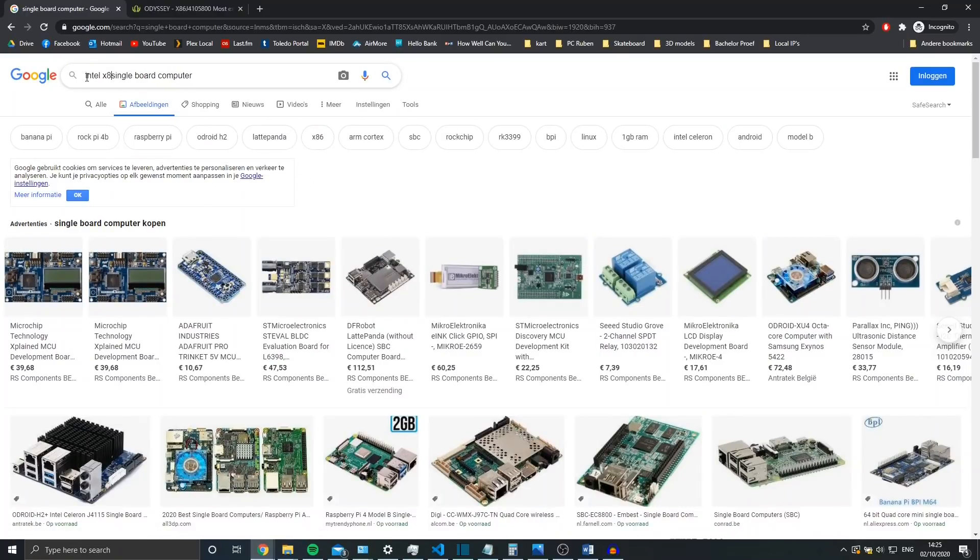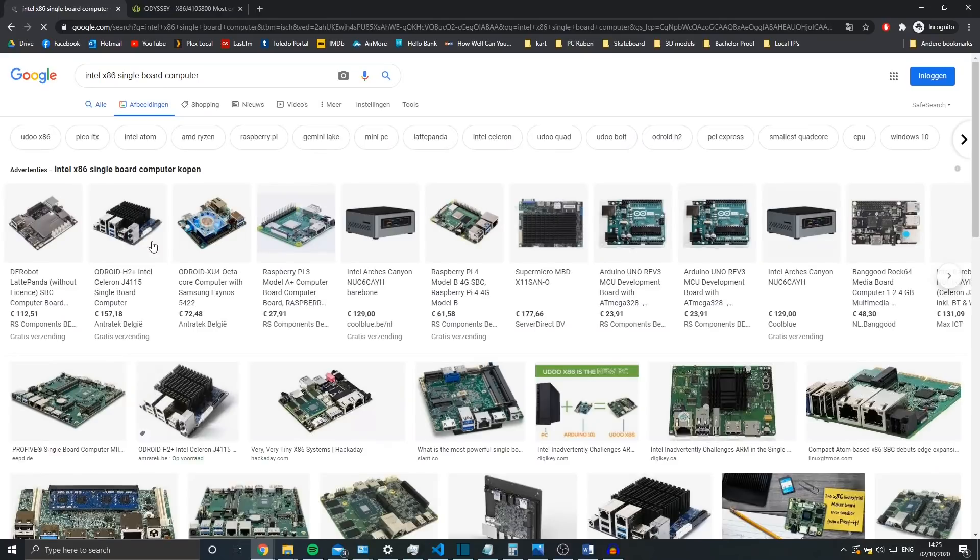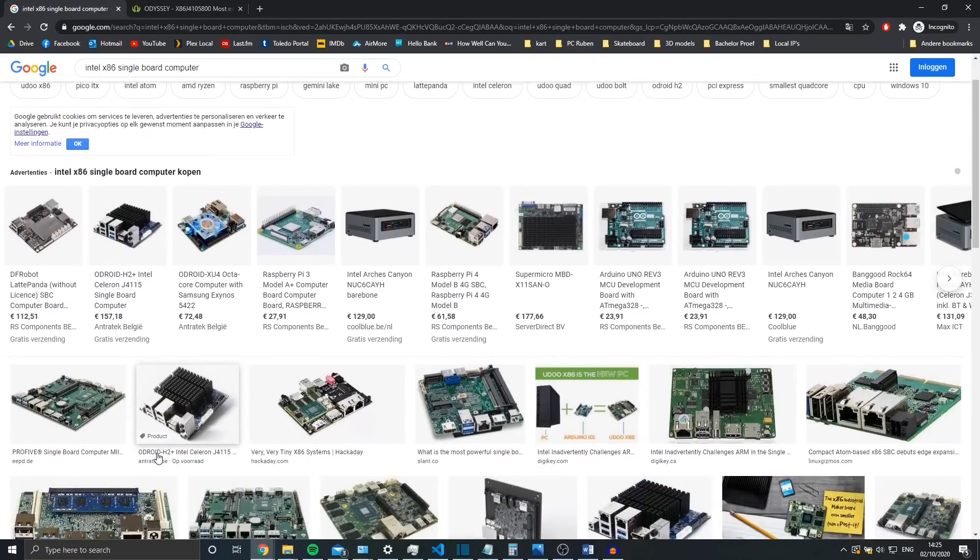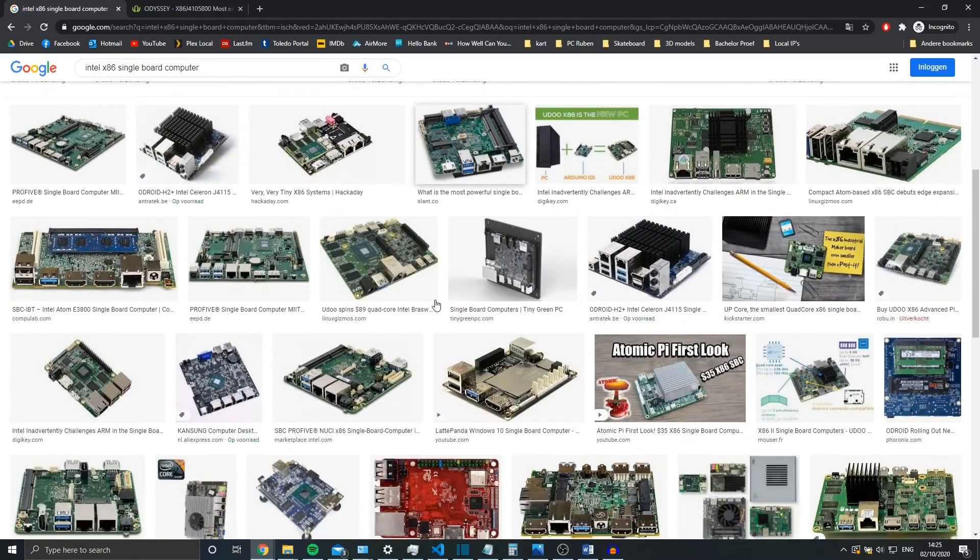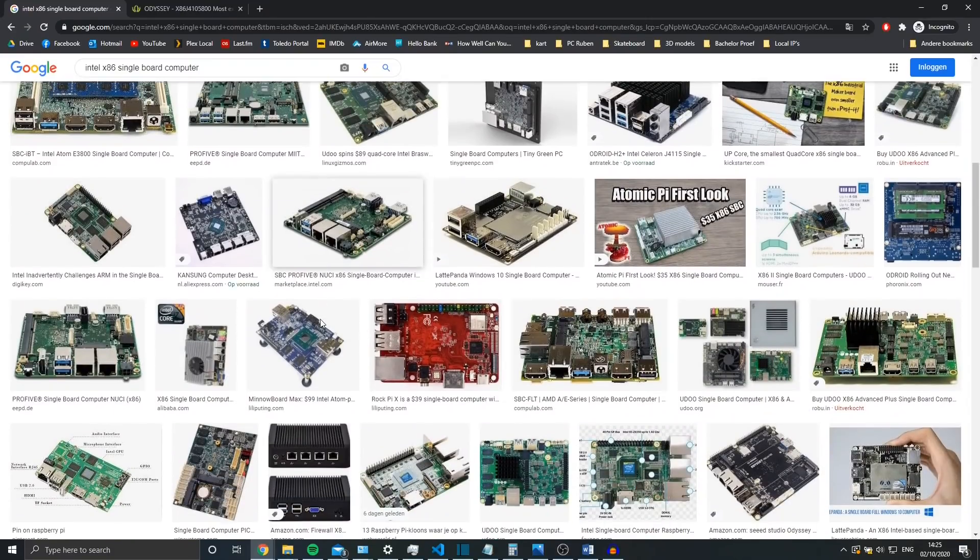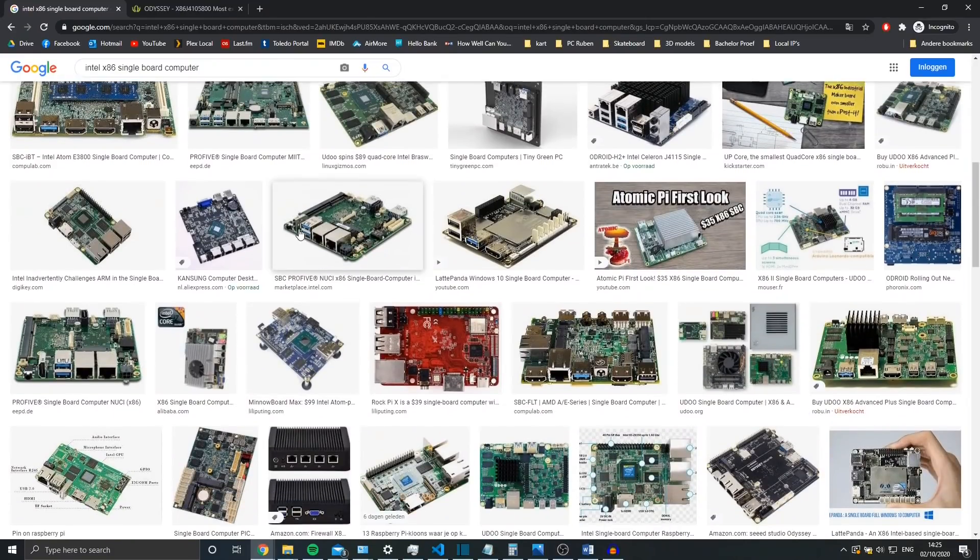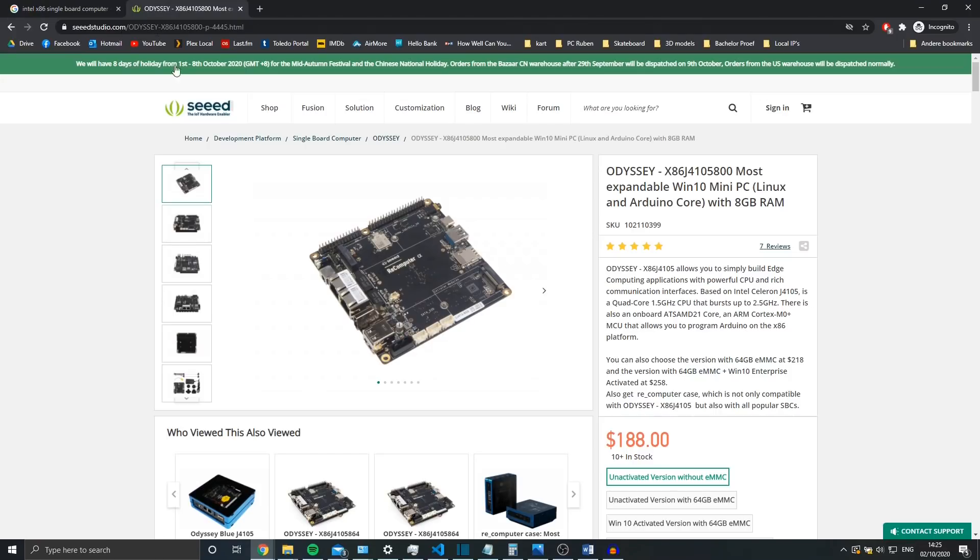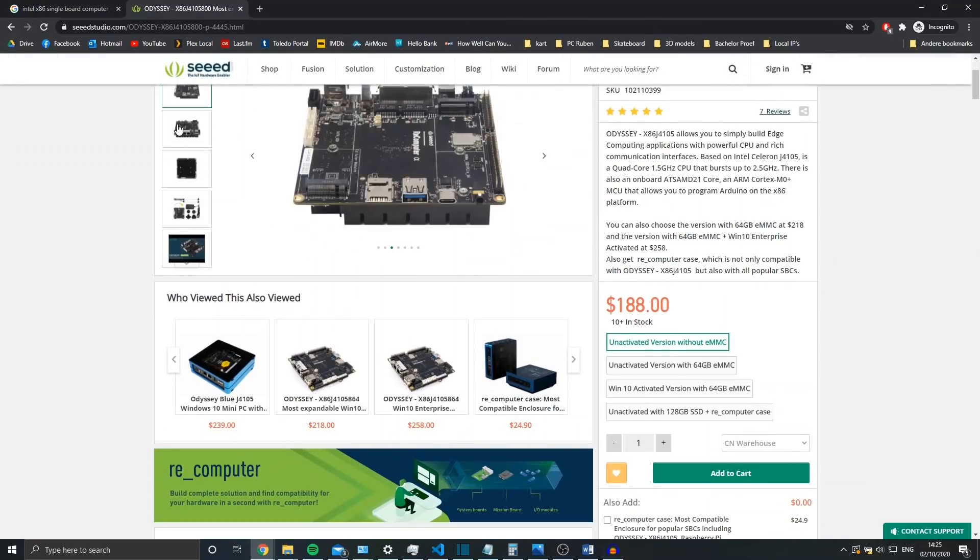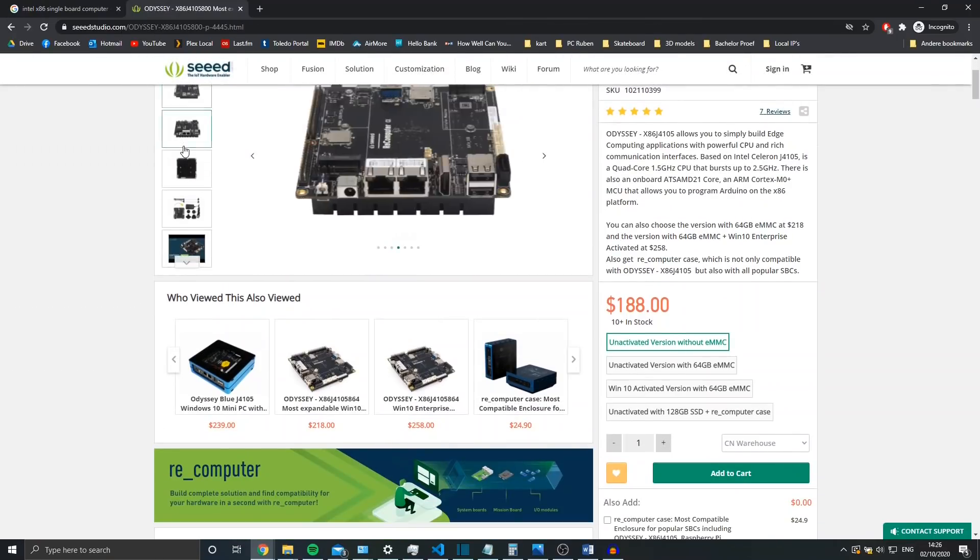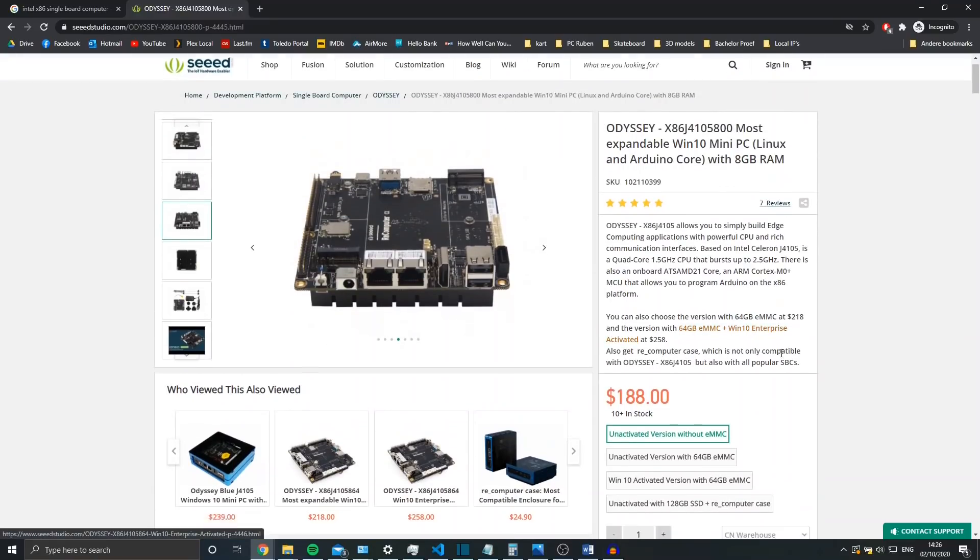After a long search for the most suitable single board computer, I chose the Odyssey x86 J4105, or re-computer. It had quite nice specs for a $180 single board computer.